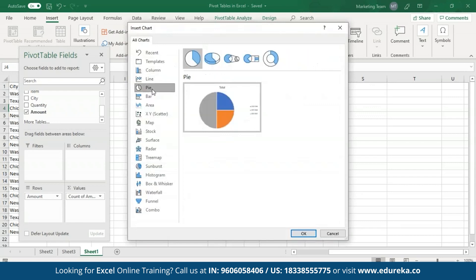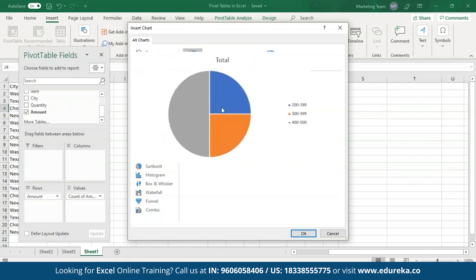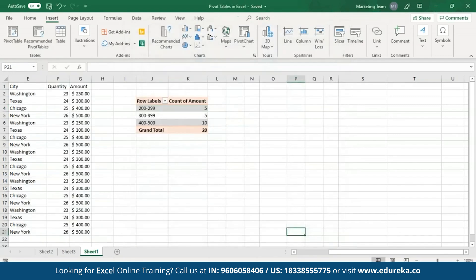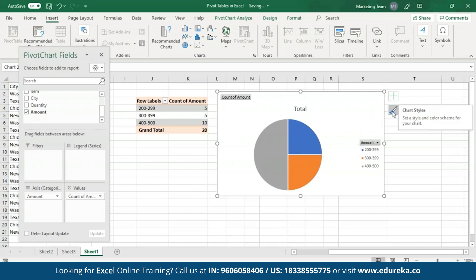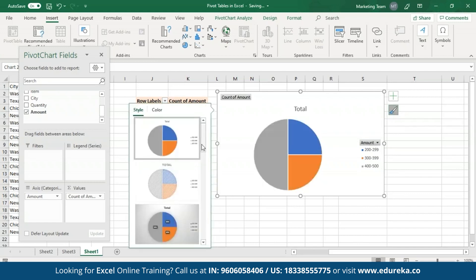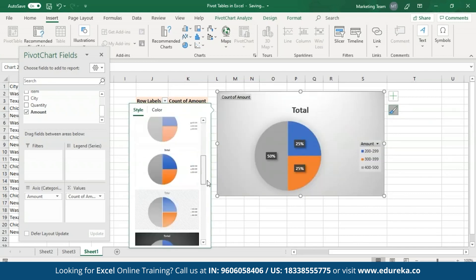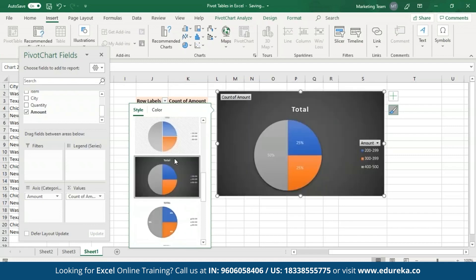Now I'll click on Insert and select Pivot charts, and create a pie graph. When I selected the pie option, Excel also provides other chart types to choose from. I'll keep the basic pie chart and click OK. A Pivot chart has been created for my Pivot table. You can also format this chart by clicking on the Chart Styles option and choosing any chart style of your choice.